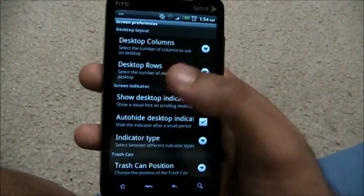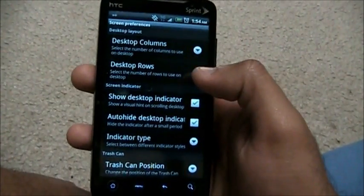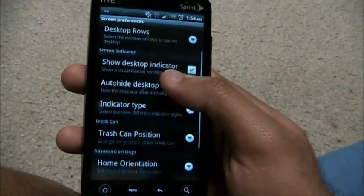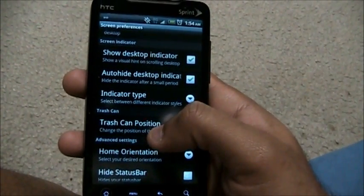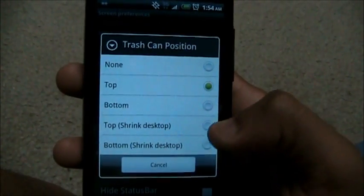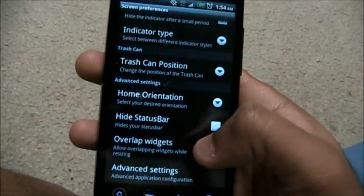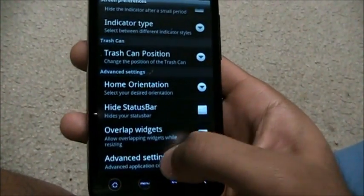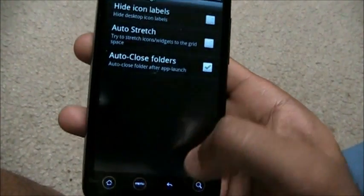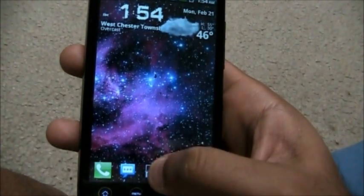Screen Preferences is for the desktop — the seven home screens I showed you at the beginning. You can set how many columns and rows you want. You can also set the trash can position, whether top or bottom, top shrink, bottom shrink. And in advanced settings we have hide icon labels, auto stretch, auto close folders.